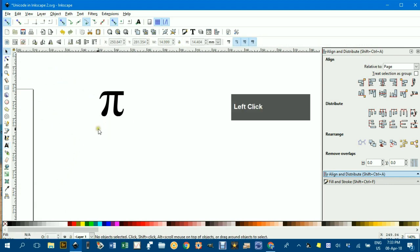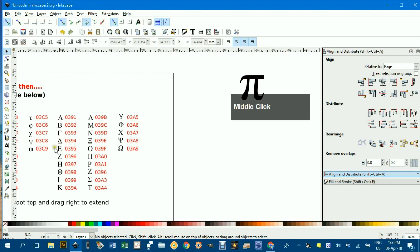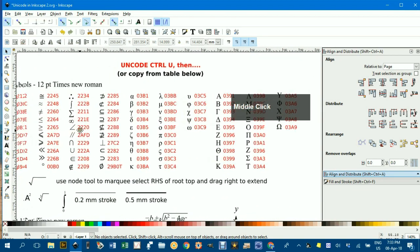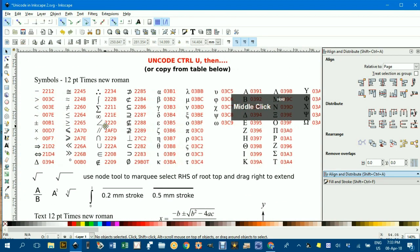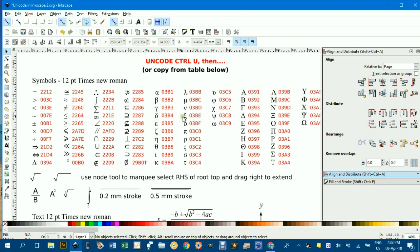And the same principle applies to all the other characters here. If you're after a character that's not in this table, and there are many more of course, this is just a subset of thousands of them, you can do a search on the internet. Just type Unicode and whatever it is that you're looking for, less than sign or whatever.